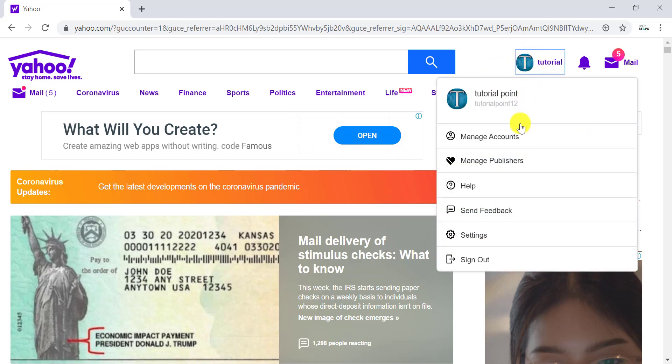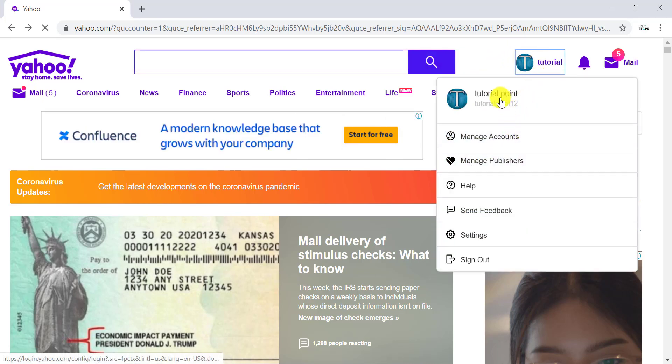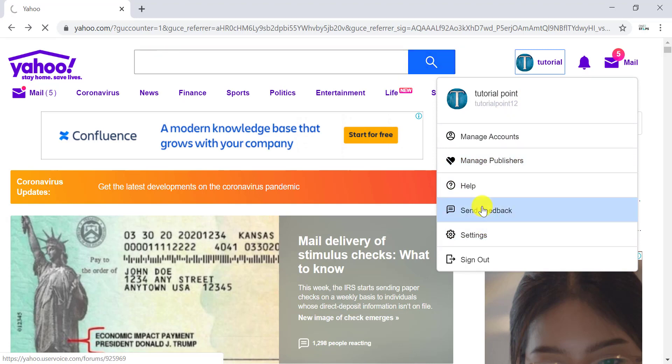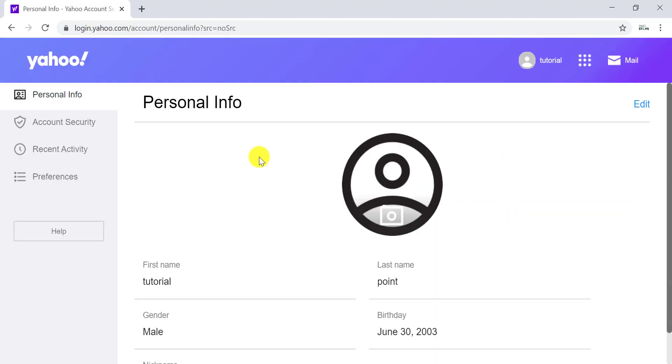In this pop-up, click on Settings. On this page, you have to go to Account Security, which is on the left side of the screen—the second option. Click on Account Security.